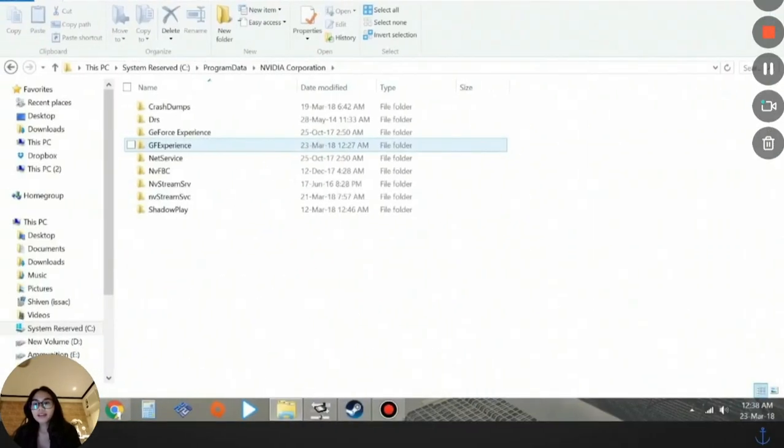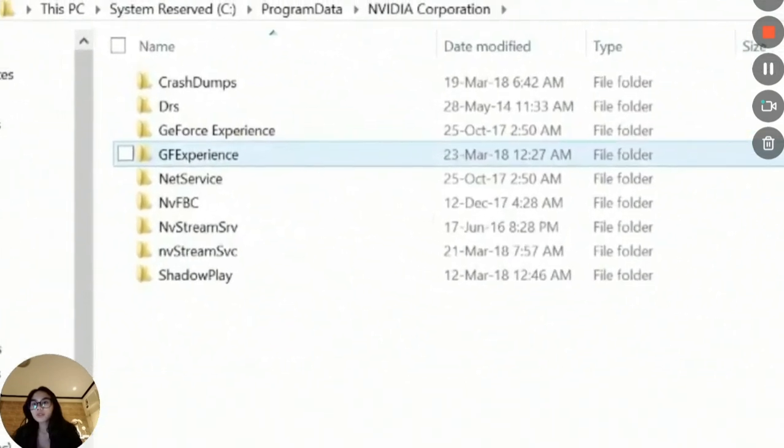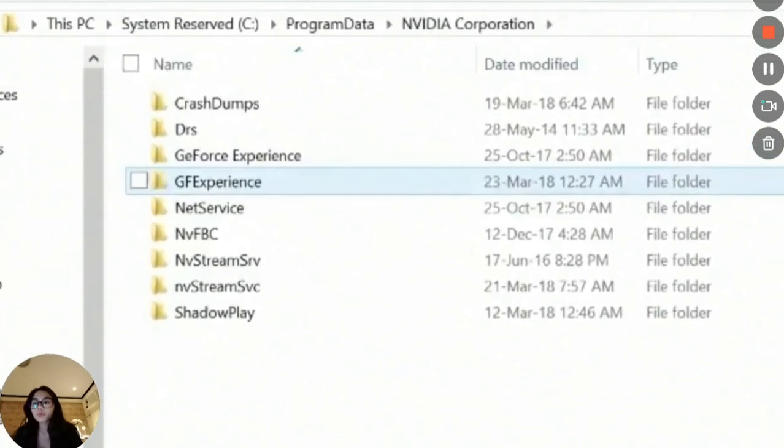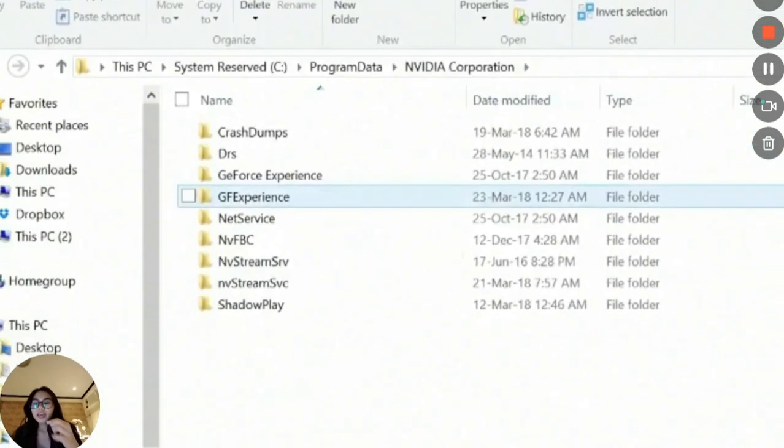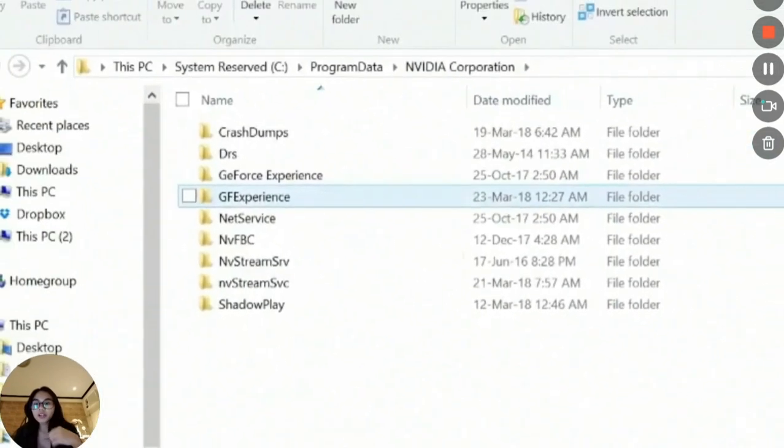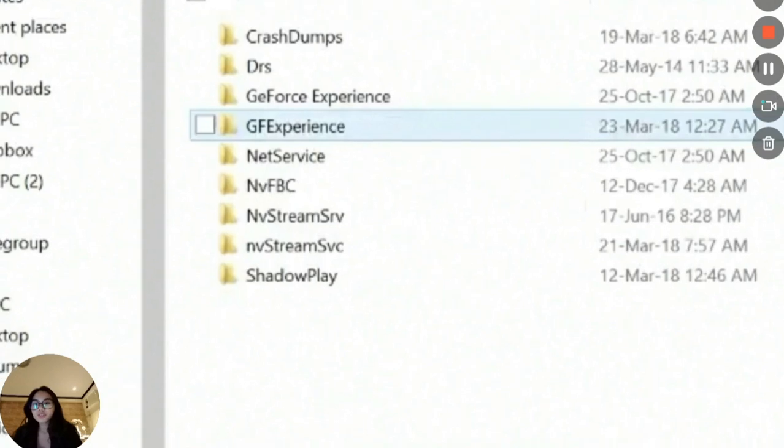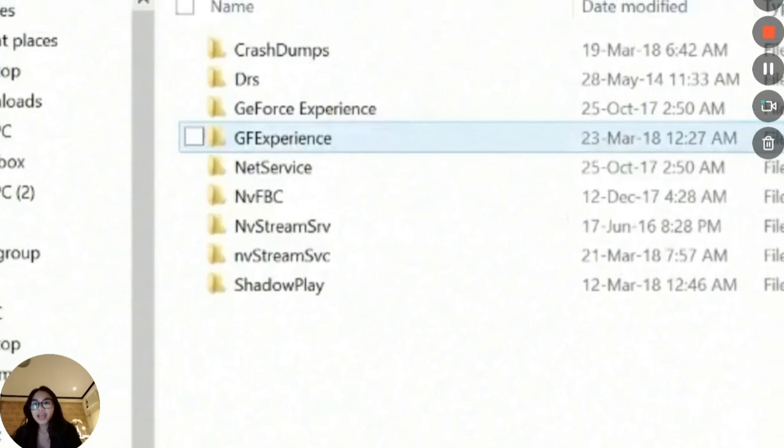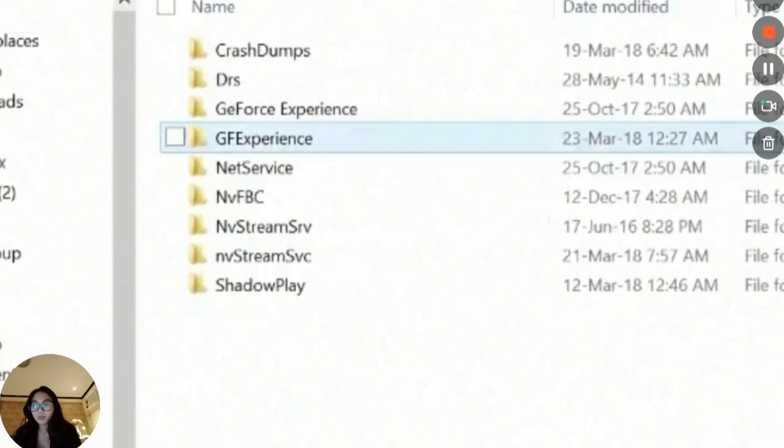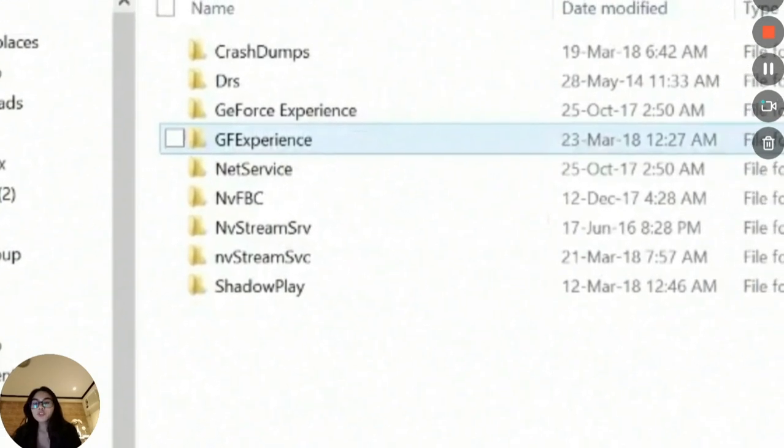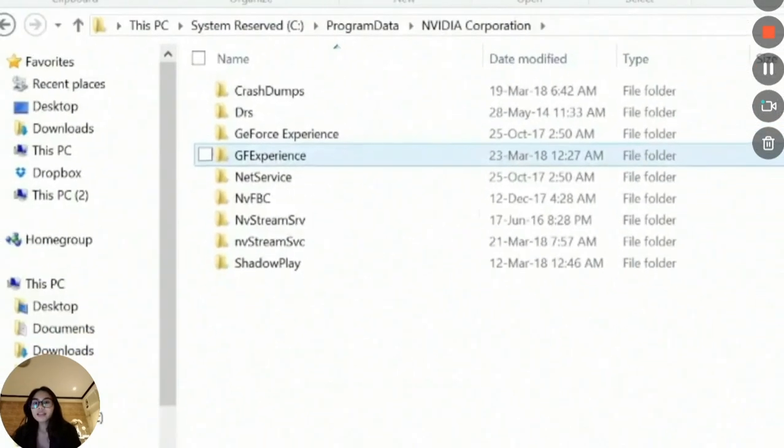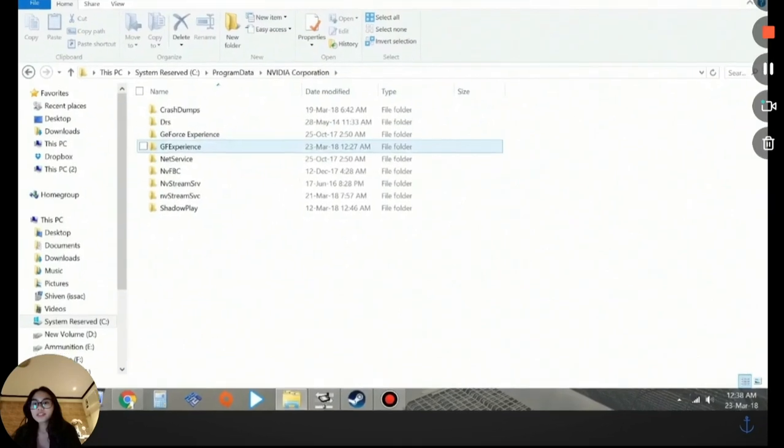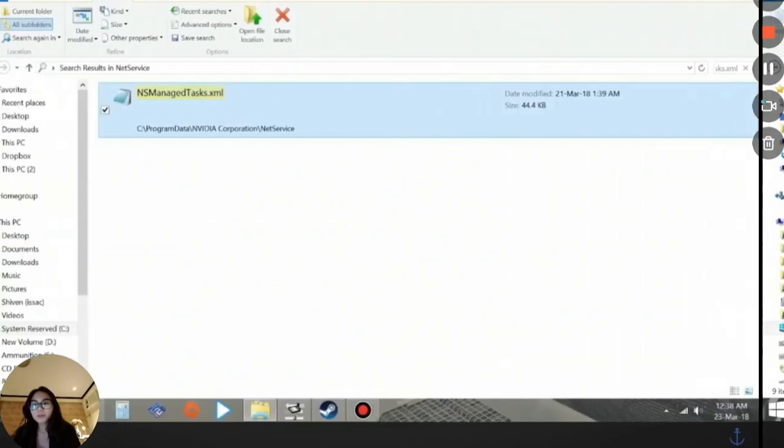Once you click on that, it's going to take you to this NVIDIA Corporation folder and you will see several other folders. From here, you can see this Net Service just below the GF Experience. Click on that Net Service folder to open it.